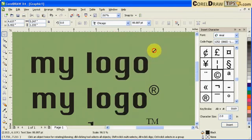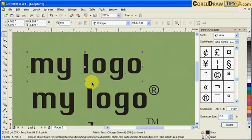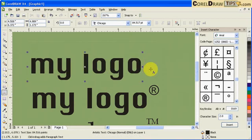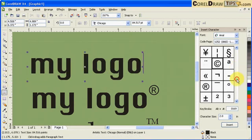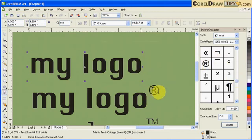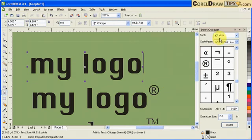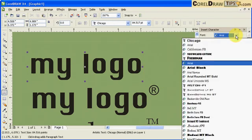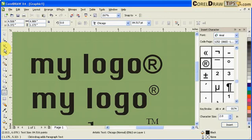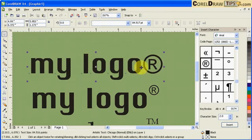Now I'm ready to insert the trademark symbol. I'm going to go here. If you notice, the trademark is a different font, it's Arial, so I have to click on Arial which is this one. I'll just double click on here.